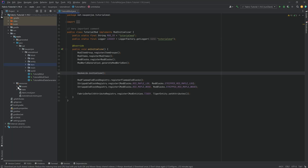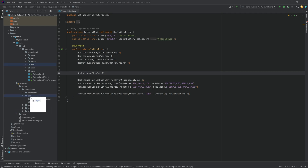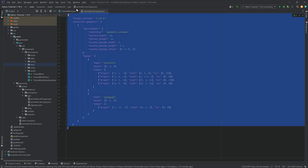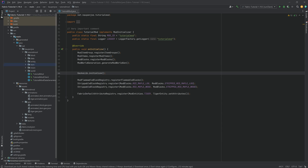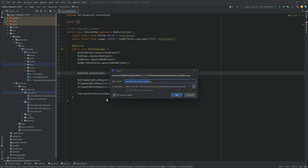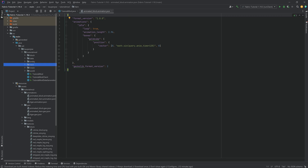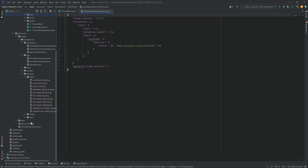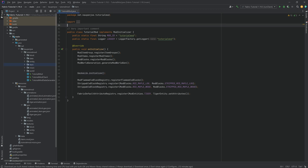We're going to add the GeckoLib files first, then proceed to do all the block stuff. Under the assets folder, in the geo folder, add the animated_block GeoJSON file. Under the animations folder, add the animated_block.animation.json file. And under the textures, under block textures, add the animated_block.png. Those are the three files we need.